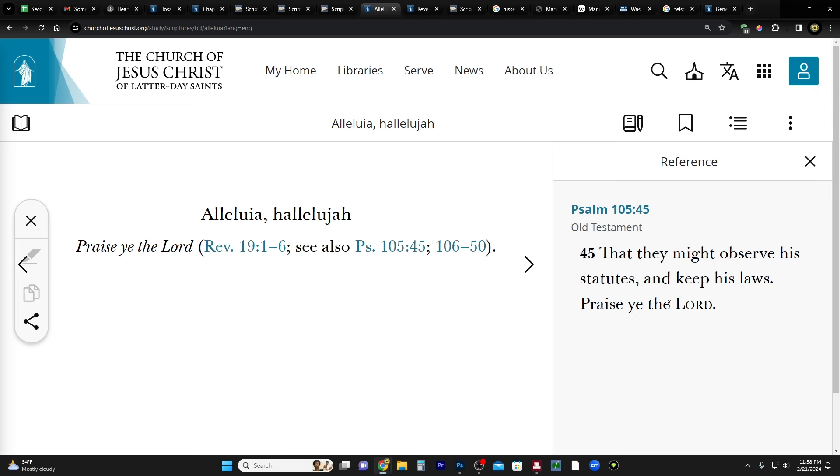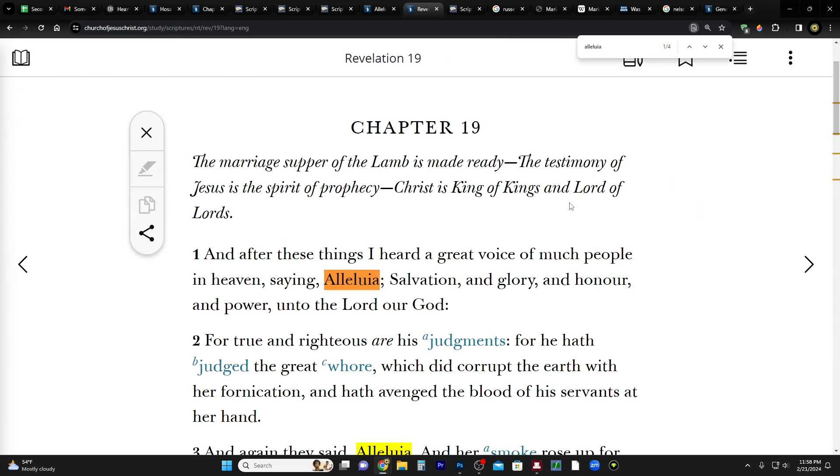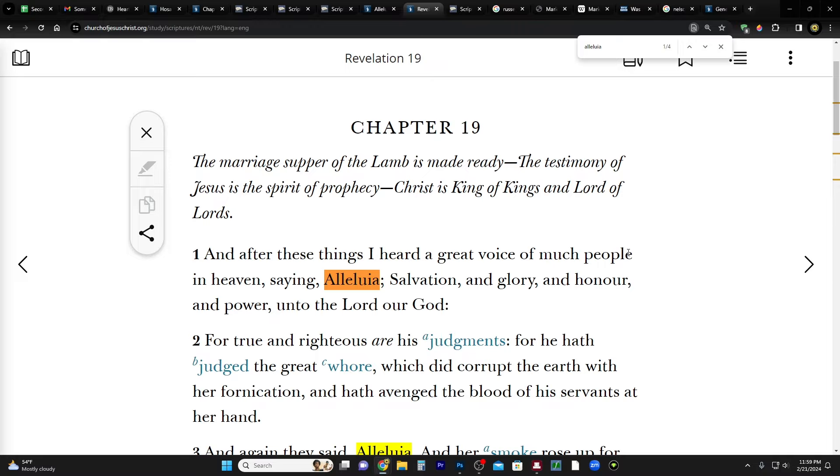Now it technically does show up in Psalms, but the way that it's translated into English in the King James version of the Bible, it just says like praise the Lord, it doesn't have the original word hallelujah. But in the book of Revelation it does. The book of Revelation chapter 19, the chapter heading says: the marriage supper of the Lamb is made ready, the testimony of Jesus is the spirit of prophecy, Christ is king of kings and lord of lords.